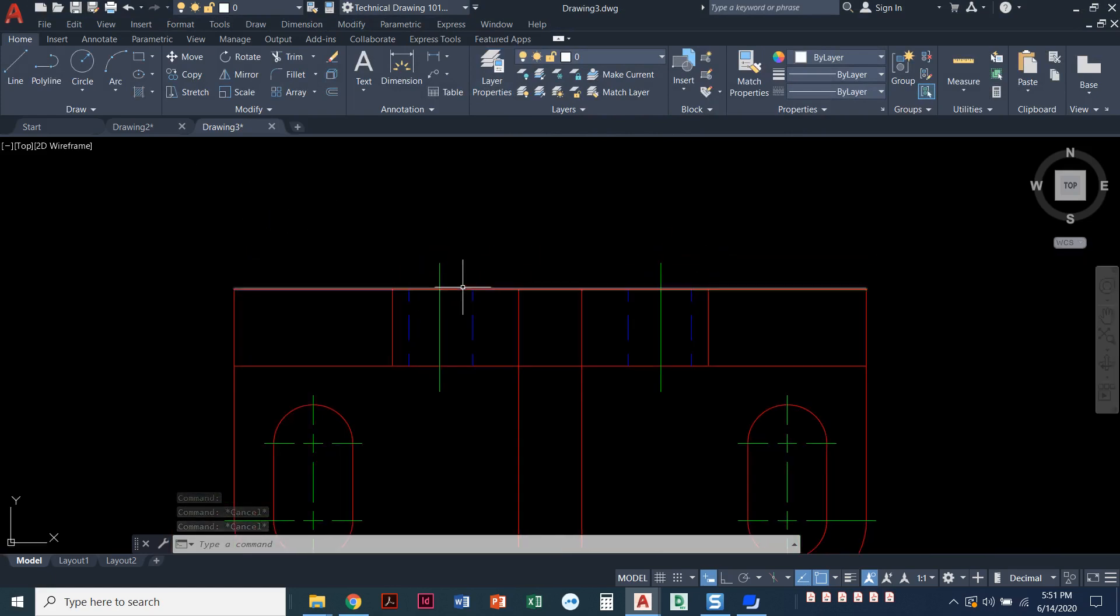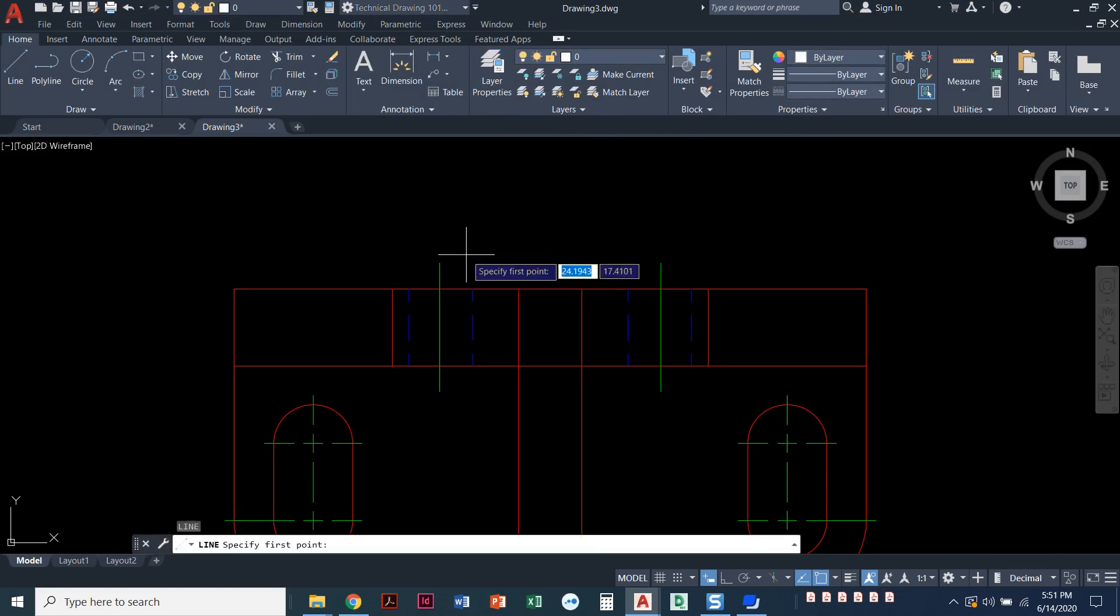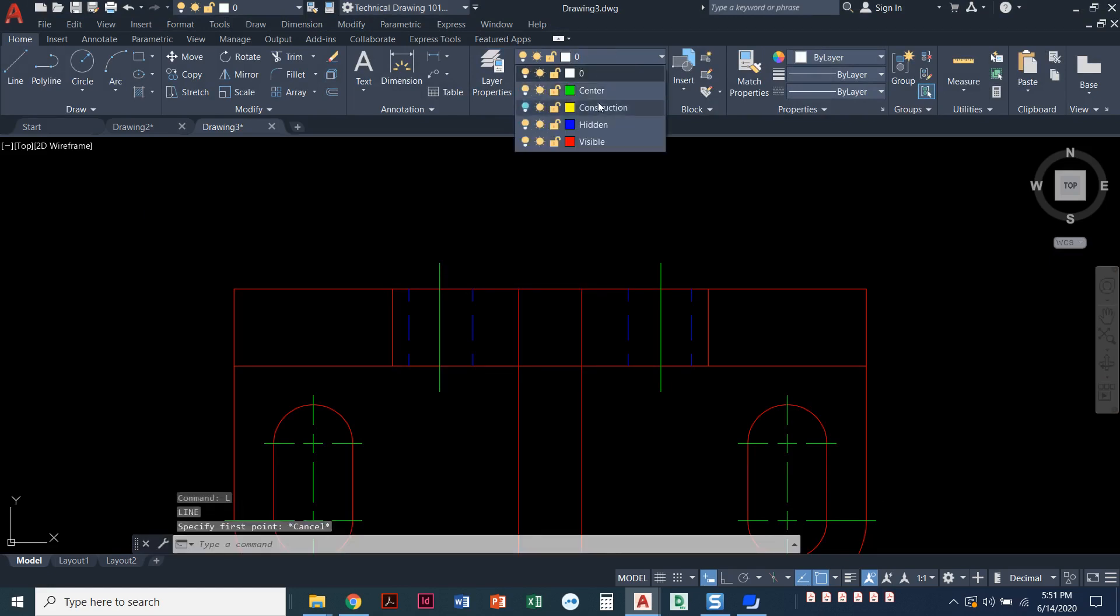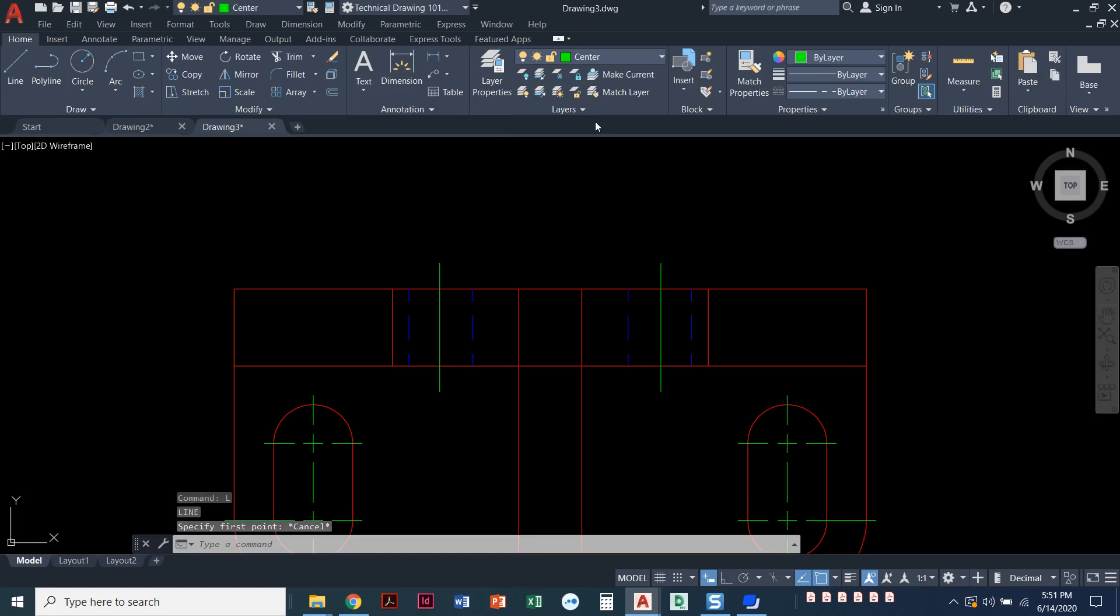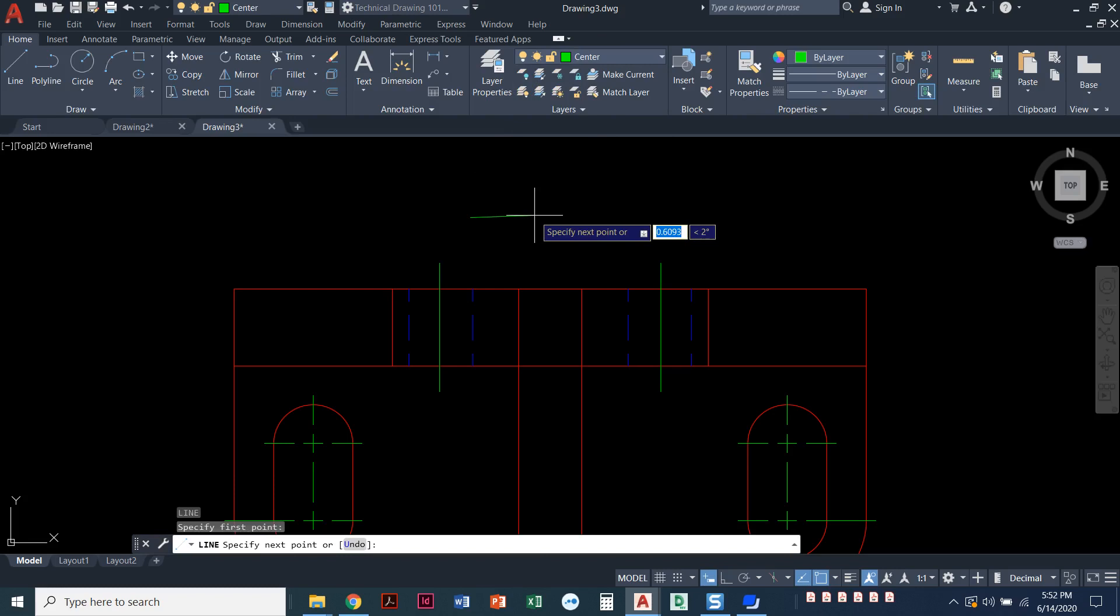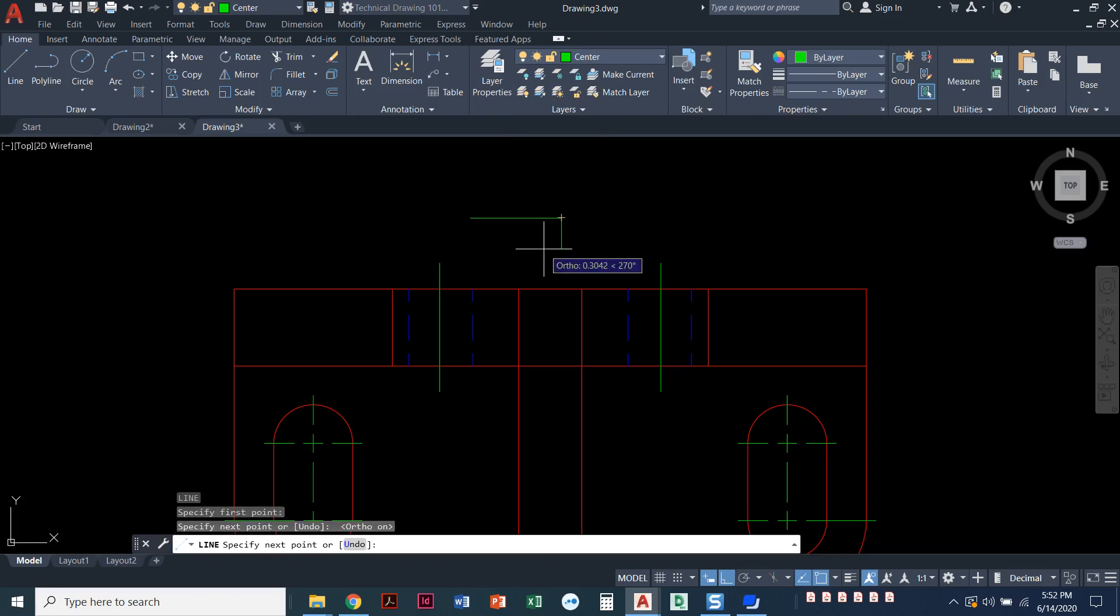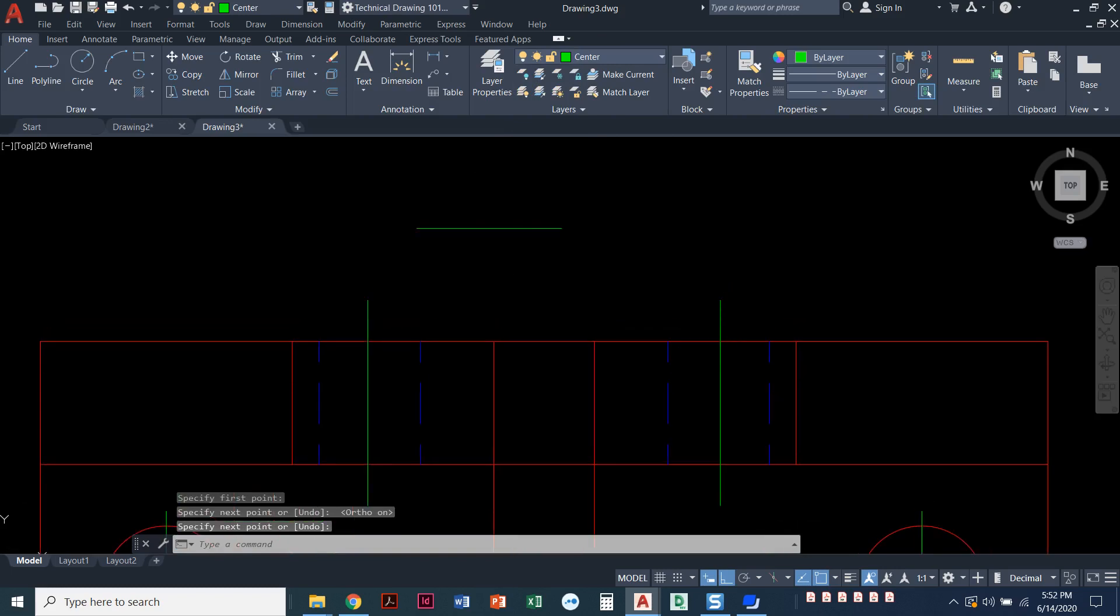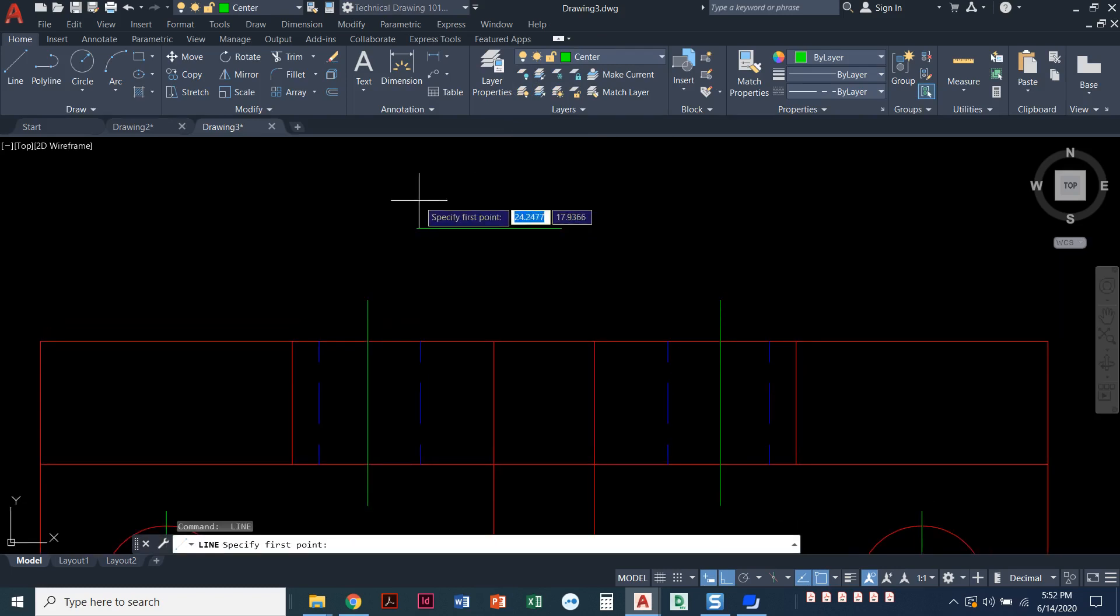The reason this happens is because if I draw a line—let's go to the center layer first. I'll set the center line layer current and draw a line. If I make that line too short, it doesn't have enough room for that line type to appear.